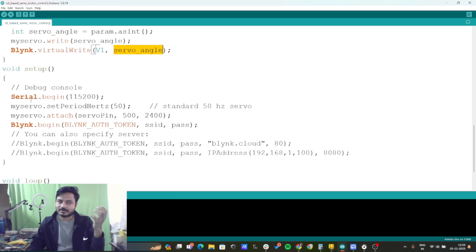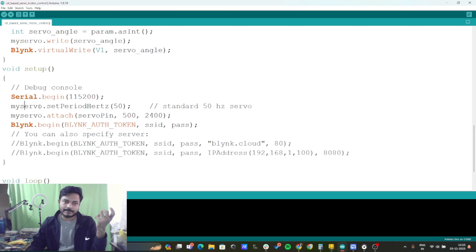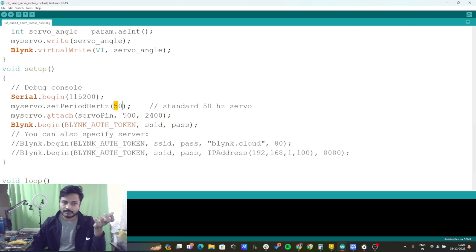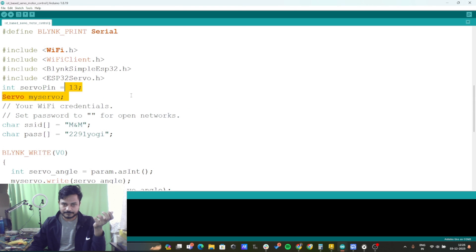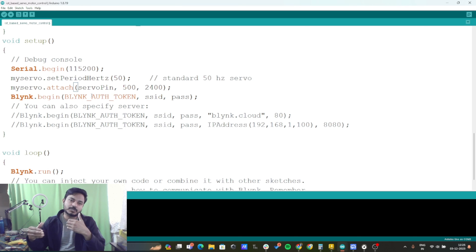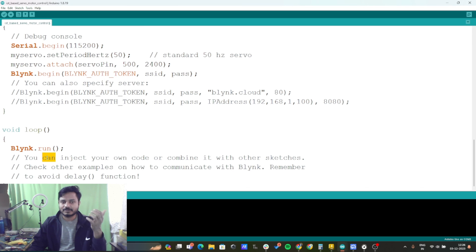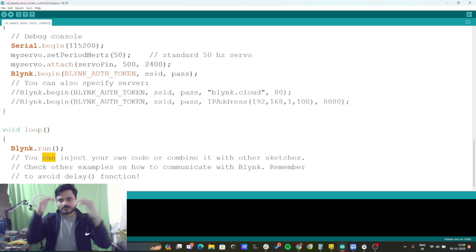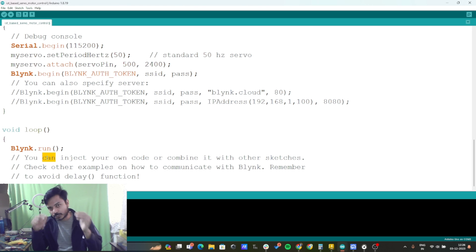Inside the void setup, we set the standard operating frequency for the servo motor using myServo.setPeriodHertz(50) — 50 Hz — and we specify that the servo is connected to pin 13 using myServo.attach(SERVO_PIN). Blynk.begin() is used to connect your ESP32 to the internet using the SSID and password. Inside the void loop, there is just one line: Blynk.run(), which runs continuously.